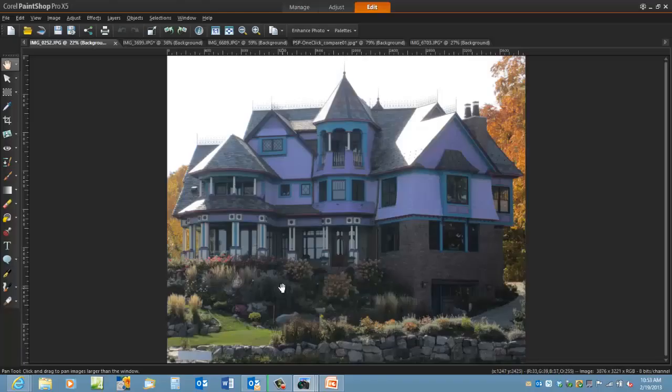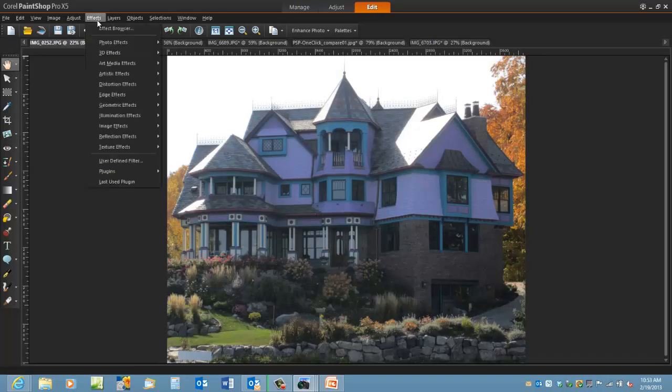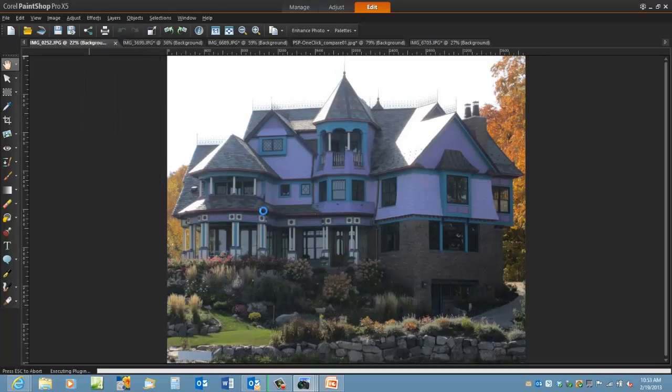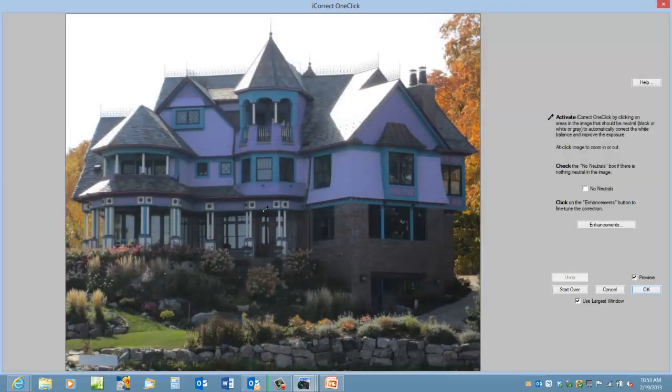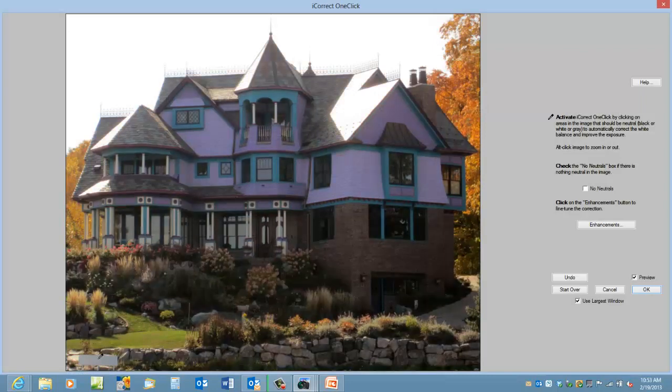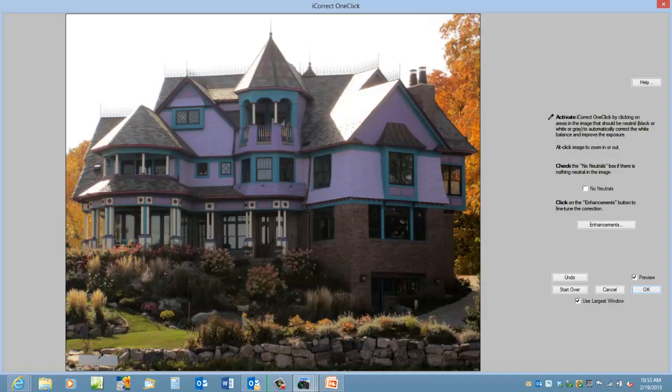This house is an interesting one. Again, let's select iCorrect One Click and let's click on something neutral, which is this bench down here.